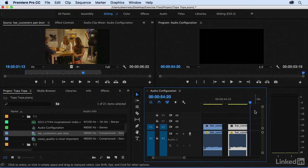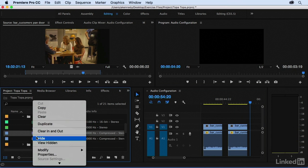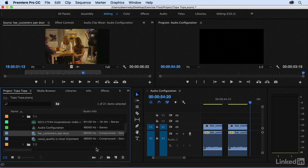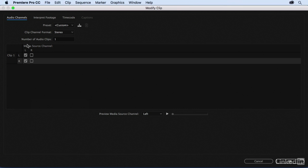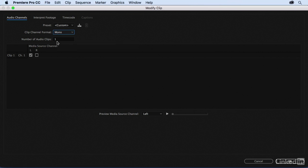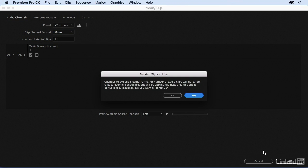Another option would be to change it to a mono clip. So now I'll right-click and choose modify audio channels. And here I'm going to change my clip channel format to mono. And then number of audio clips. You can have single mono or dual mono. In this case, we don't want two mono sources. So we want to keep it with one. We want the left channel. I'll say OK.